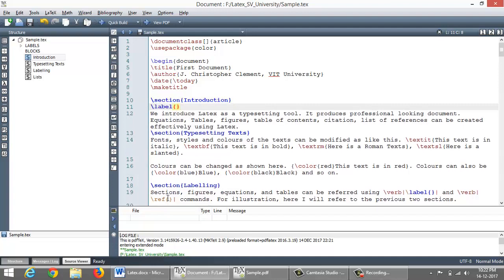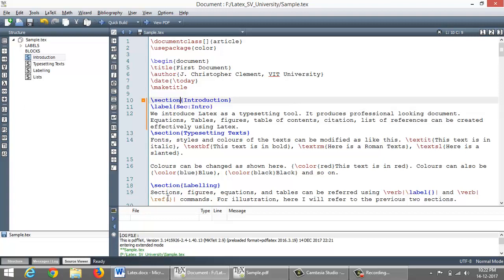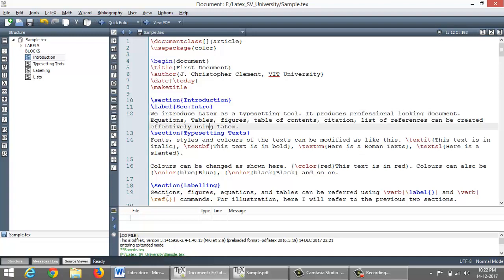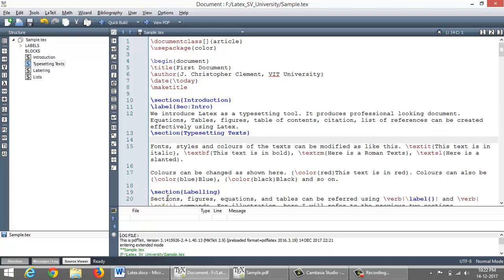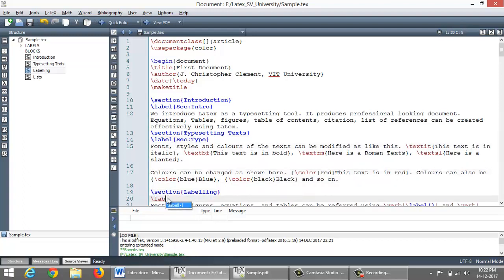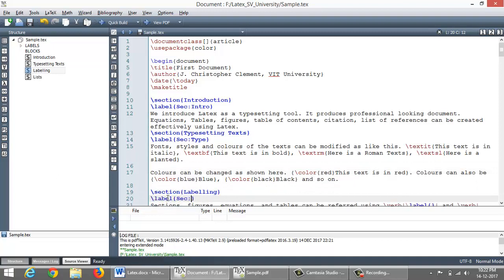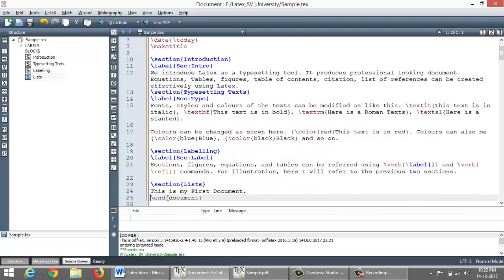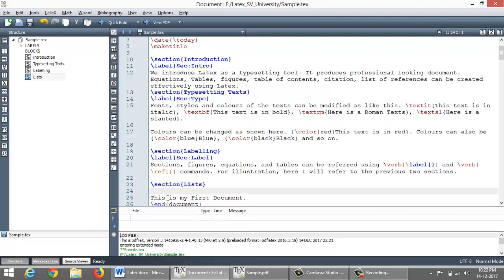So command is slash label. The way I create the keyword is sec and then section title. So this sec is to represent the section and intro is the section heading. It is for our convenience that we can choose any keyword. And for the second section, I am giving a keyword as type. For third section, I am giving a label as sec colon label. And for final one, I am giving list.